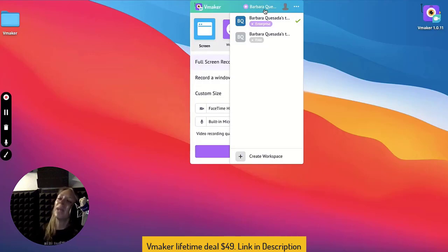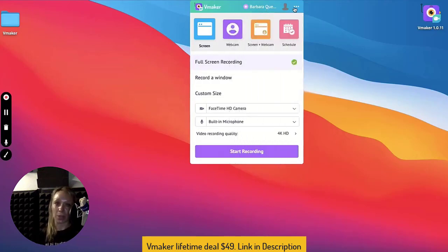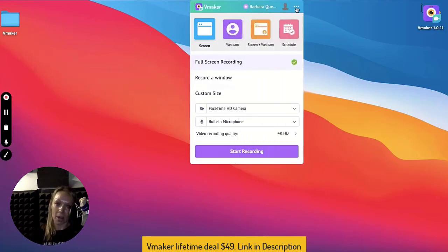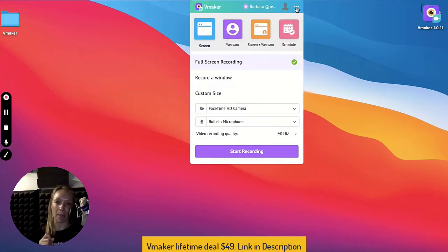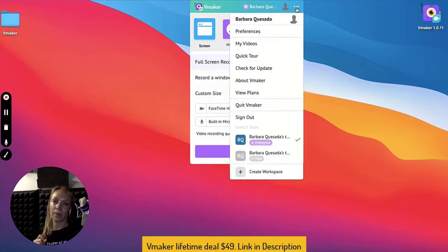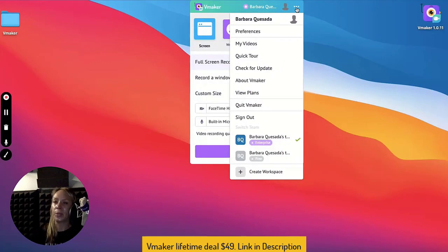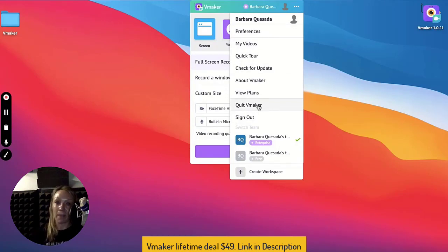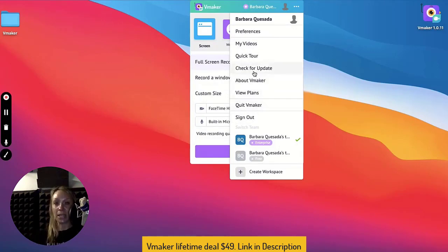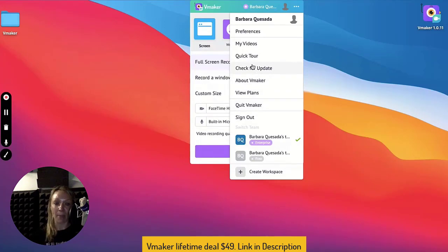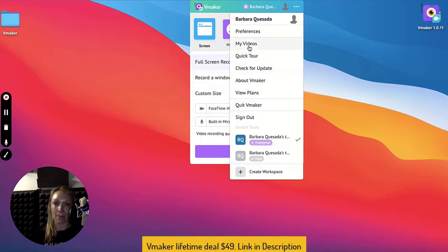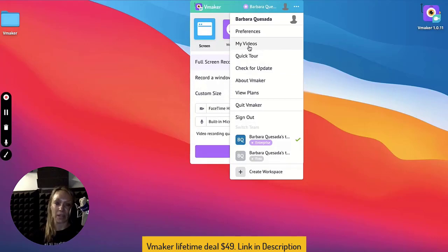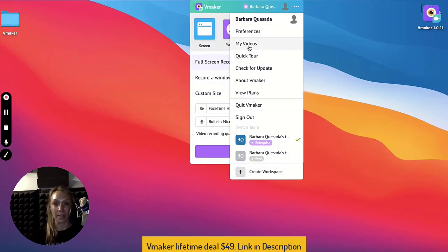Then we have the familiar menu option. It throws up more options, like always. Let's take a quick look at the menu options. Looking at the menu, what can we do here? Clicking on Sign Out lets you leave the app with no data, while Quit vMaker closes the app. This option here checks and lets you know if your app is up to date. The quick tour explains the app. My videos would take you to your dashboard. Last but not least, Preferences helps you customize more.